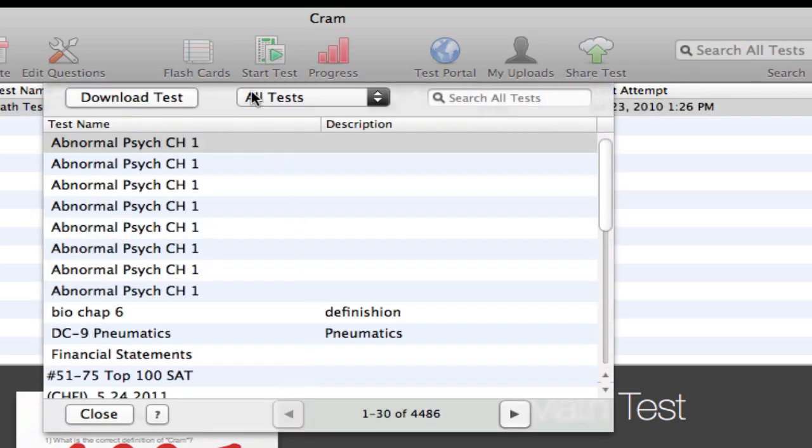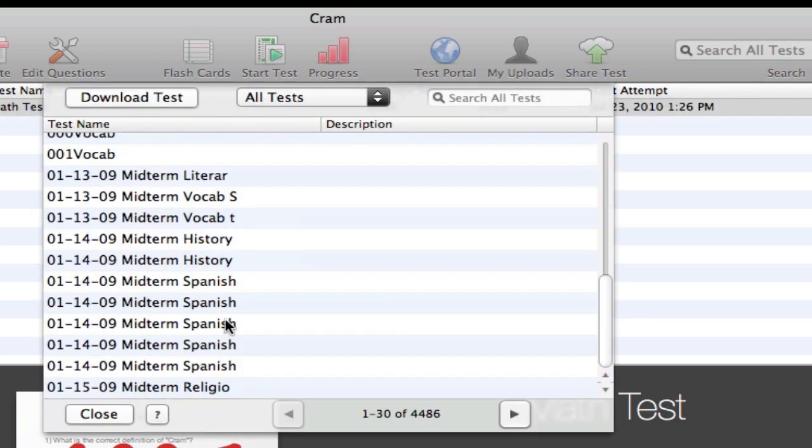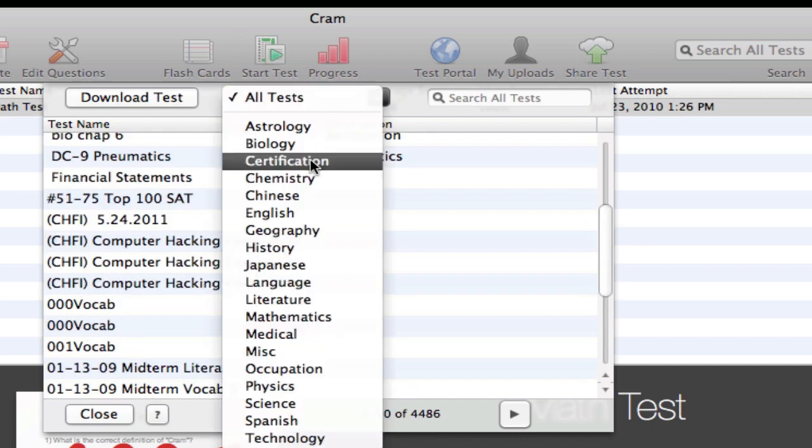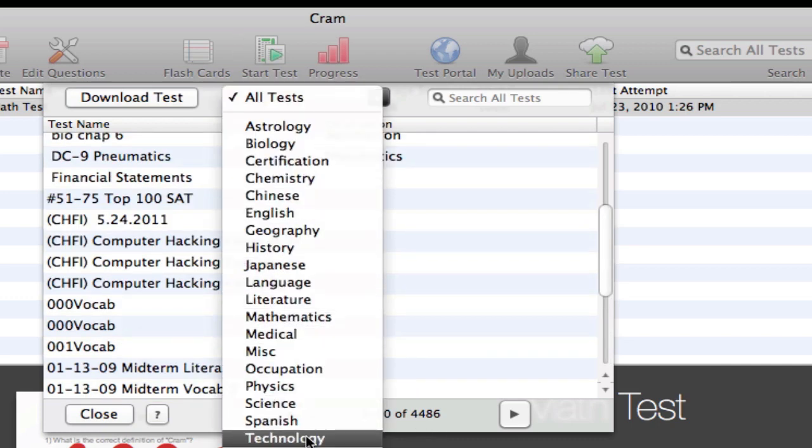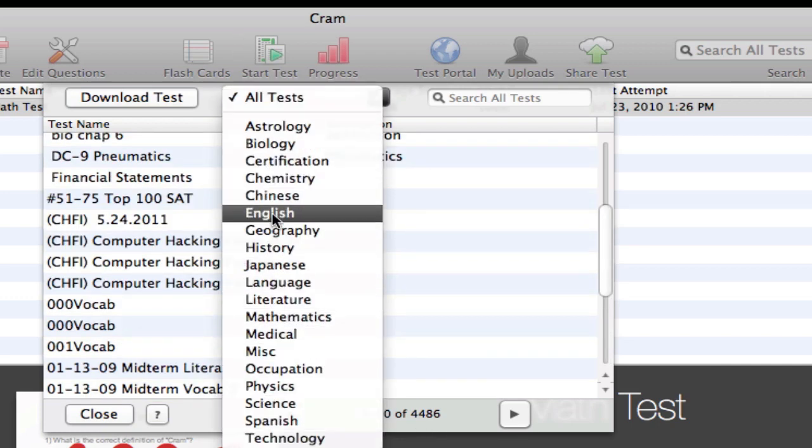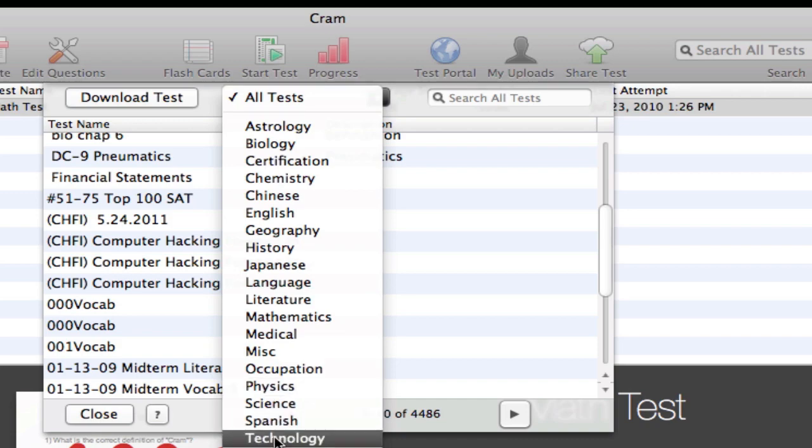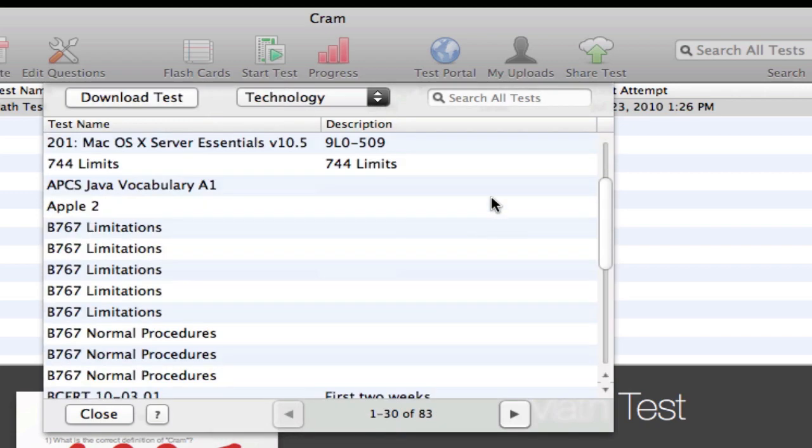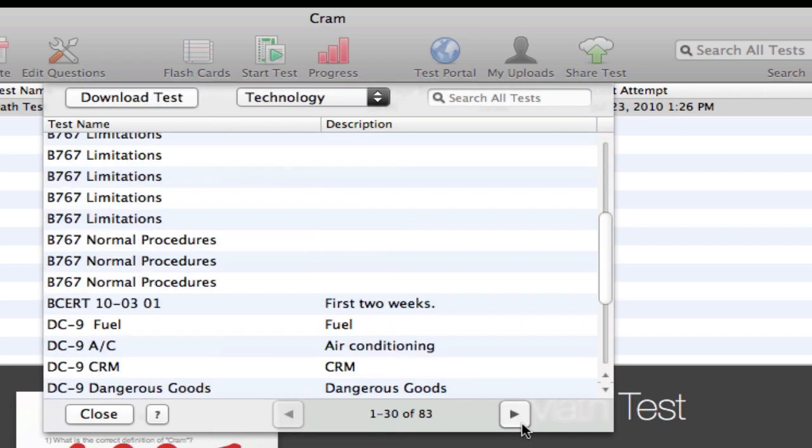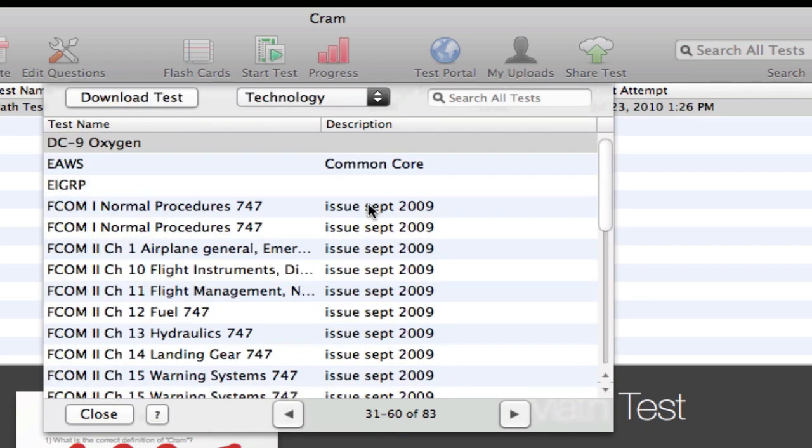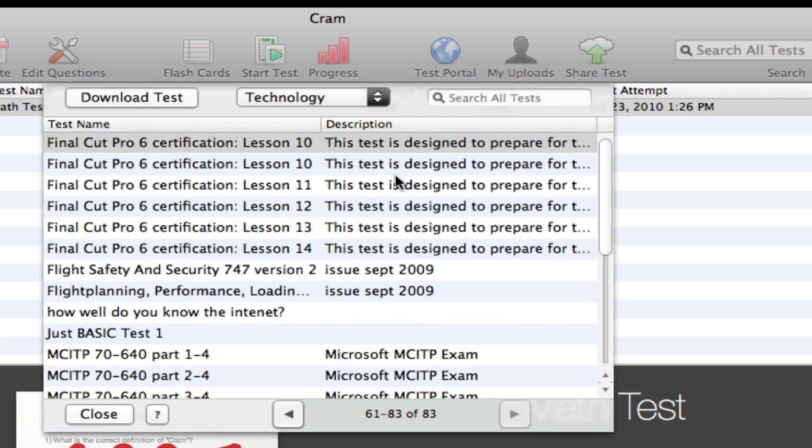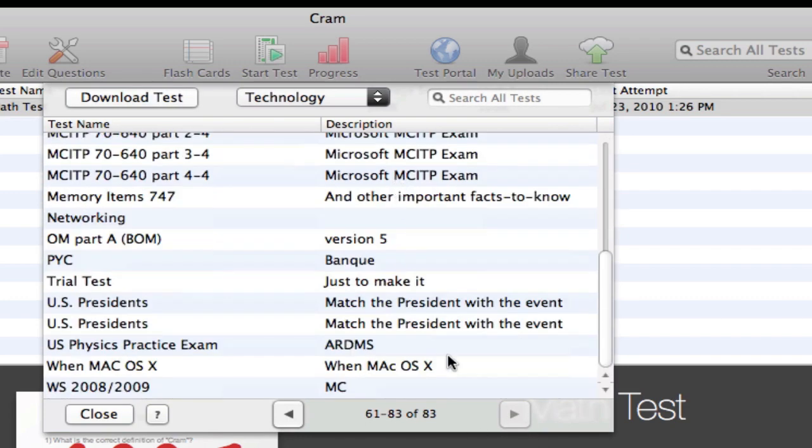Here you have your tests. They have over 4,400 tests and they have all the different categories here. So for example, if you want a test in technology, browse all the tests, go to the second page or any page. You've got a ton of different tests as you see.